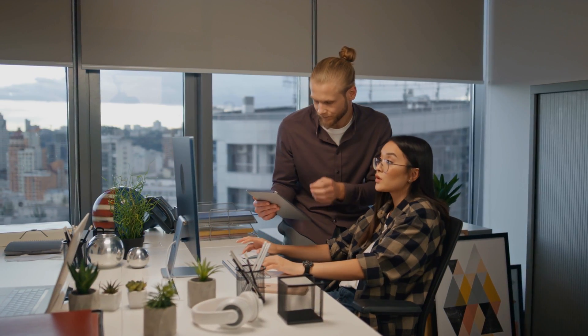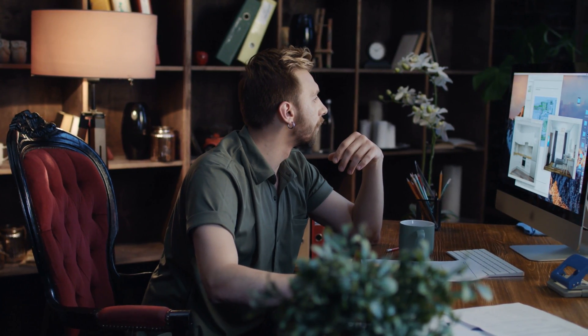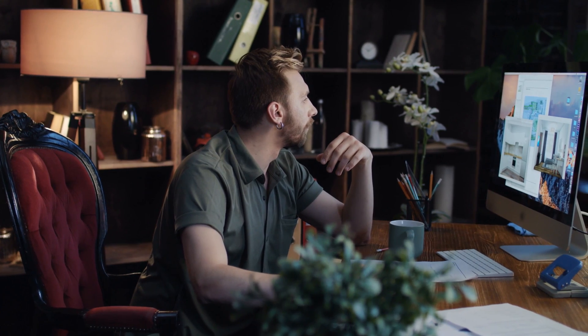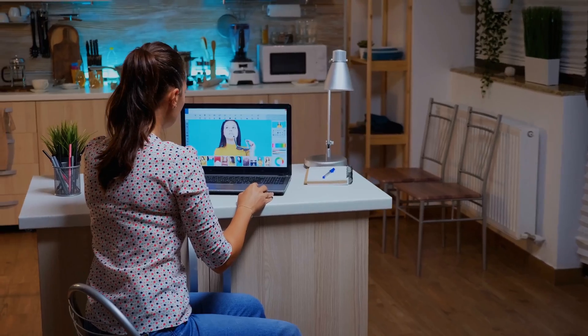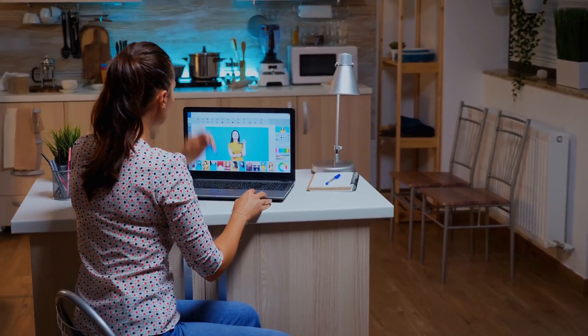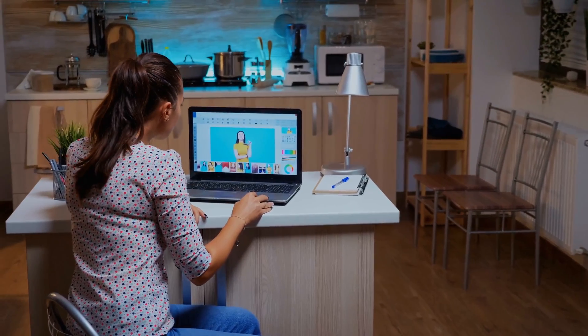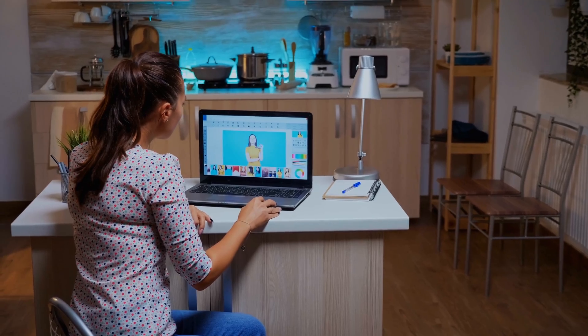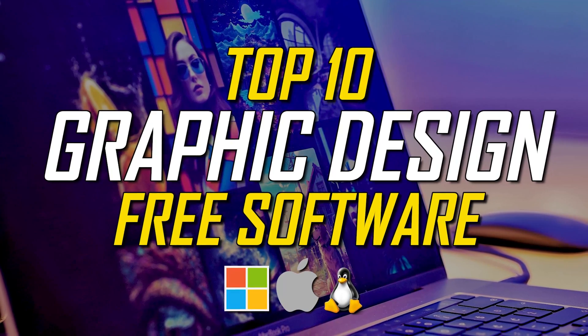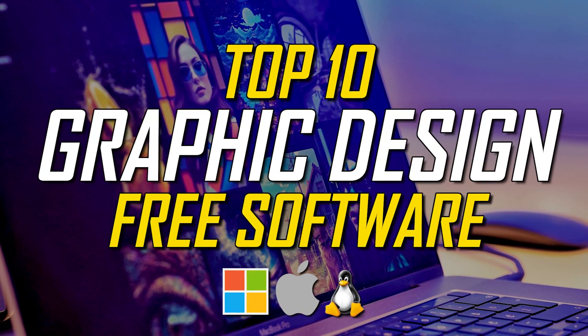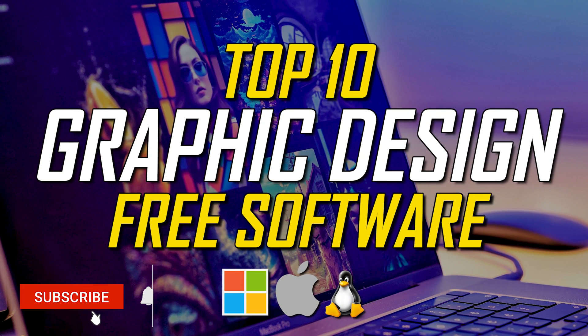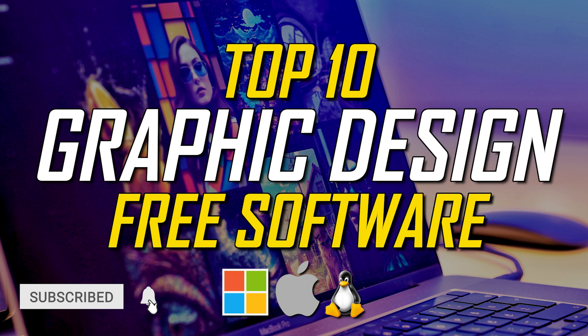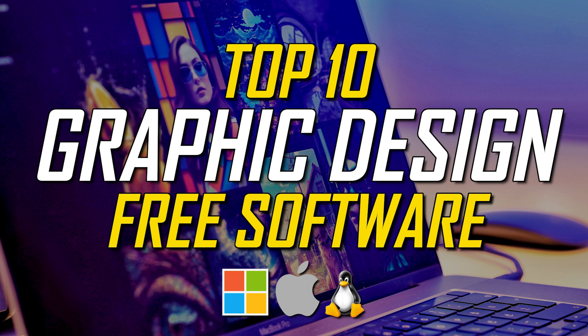If you're wanting to create visual content for free using graphic design software for social media, a blog post, web page, marketing material, or some other purpose, you have many choices. Coming up, whether you're a beginner just starting out or need something more advanced, I'll show you 10 of the best graphic design software that you can use for free. Let's get started.